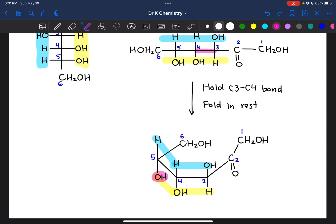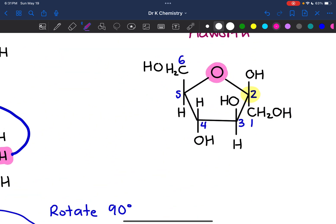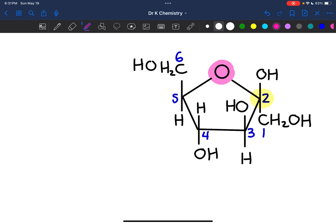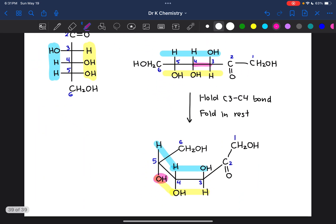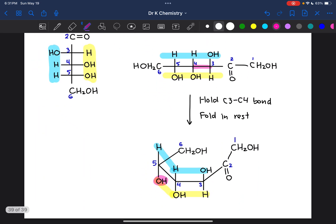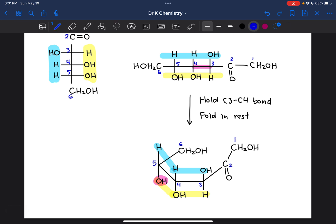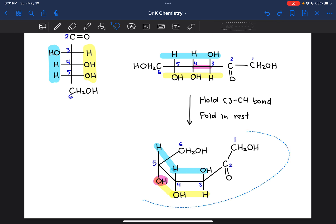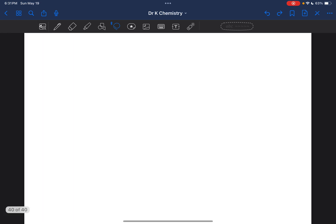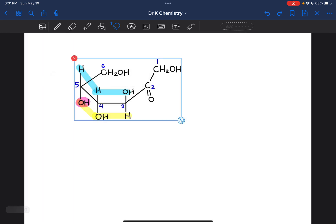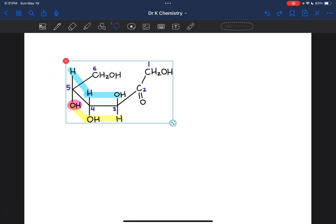It is the oxygen connected to carbon 5 that closes the ring. That means we're going to have to do a bond rotation in order to place that OH group close enough to actually reach the carbonyl carbon, because right now it is too far away to form a bond. So we'll copy the structure over and do a bond rotation to make that happen.